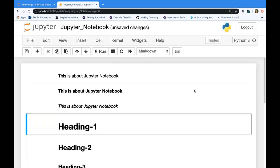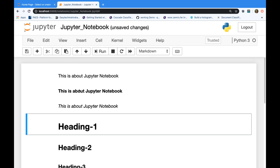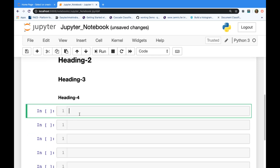Question: what exactly is Command mode vs Edit mode? In Edit mode (green) you are typing something inside the cell. In Command mode (blue) you are changing settings — like adding headings, making text bold, etc. Any structural change (add heading, change cell type) happens in Command mode, and when you type inside a cell it becomes green. Escape = blue (Command), Enter = green (Edit).